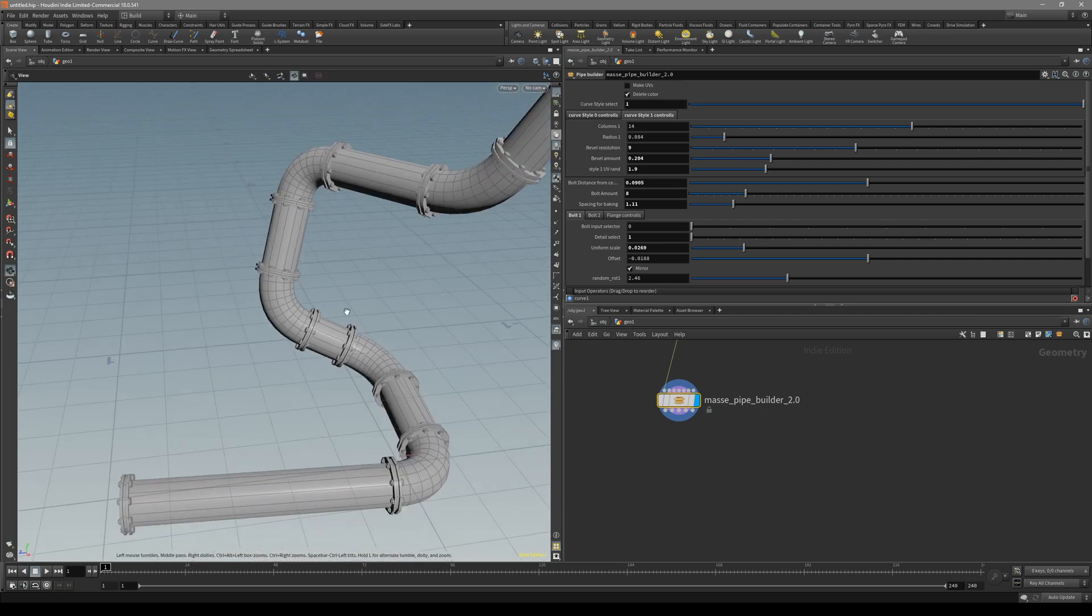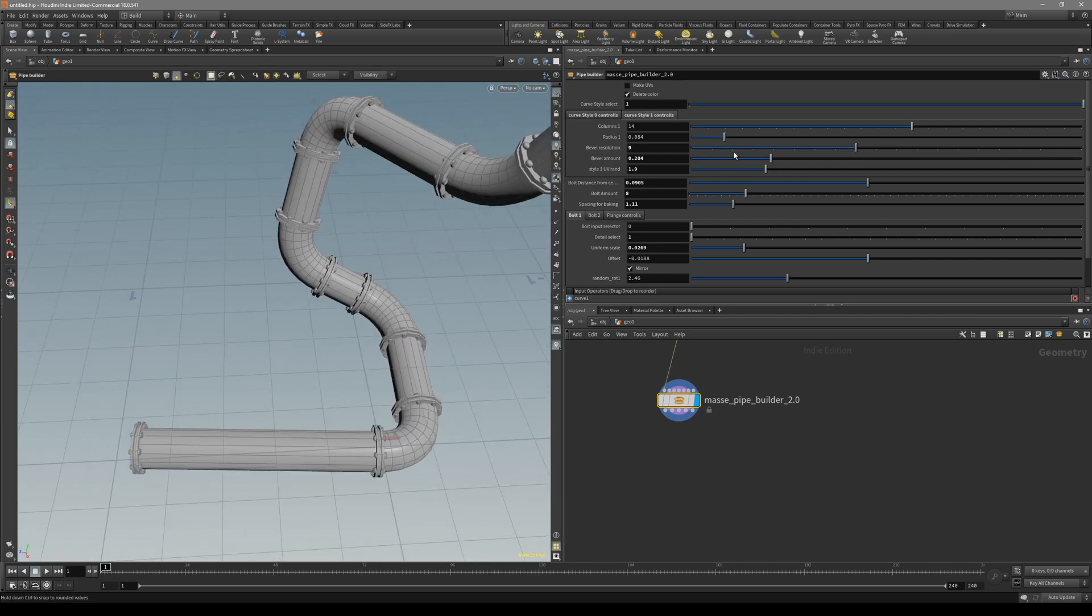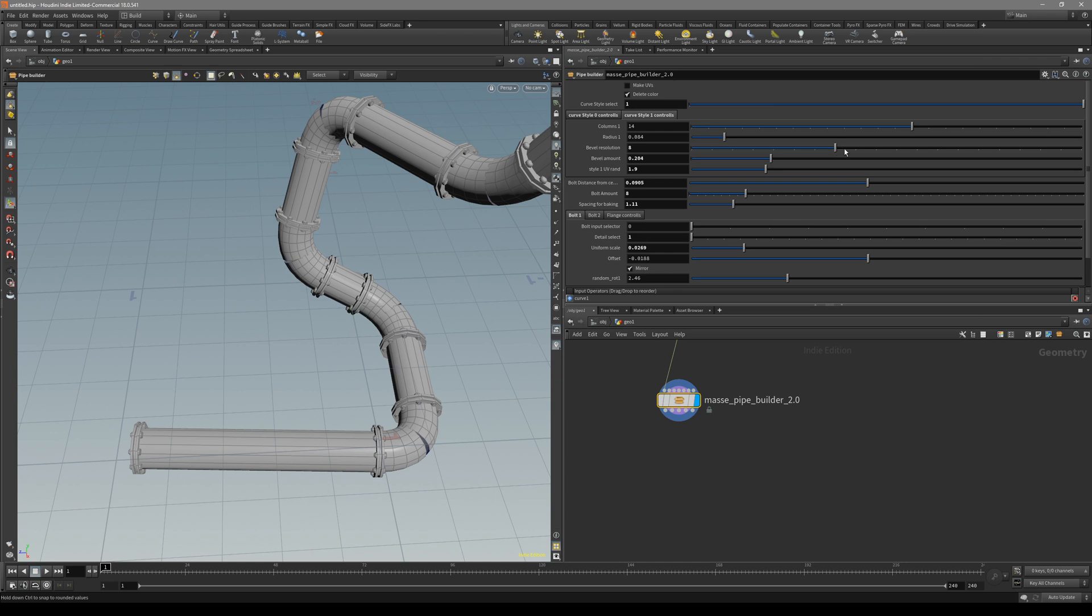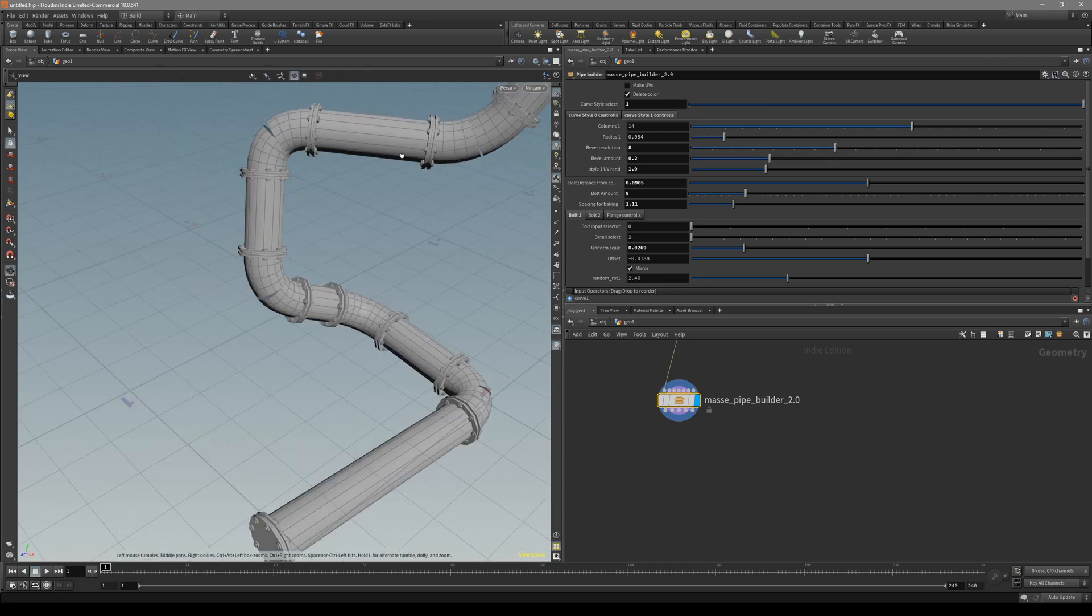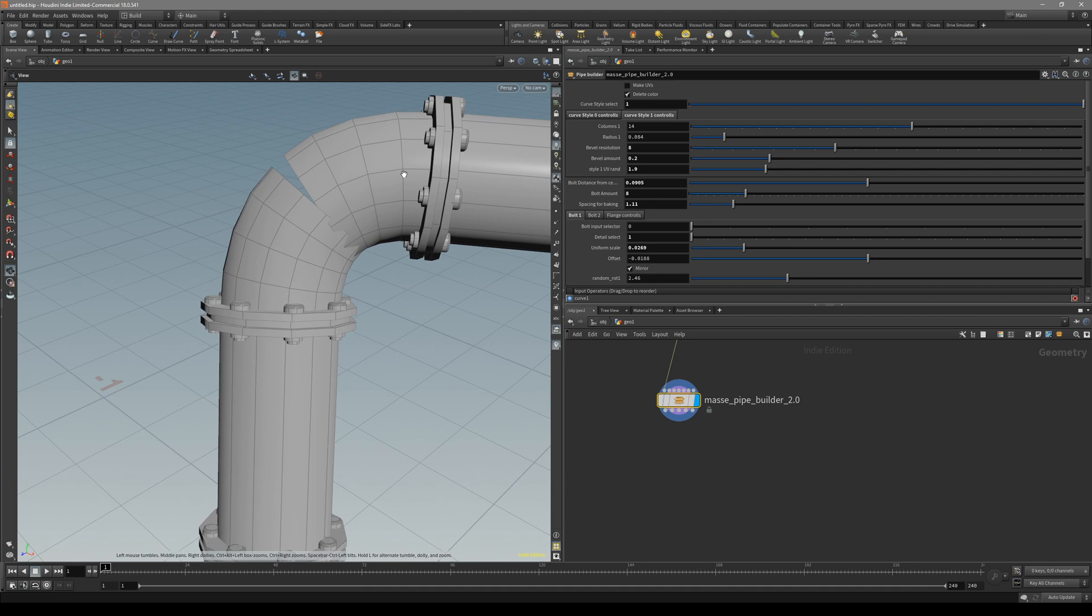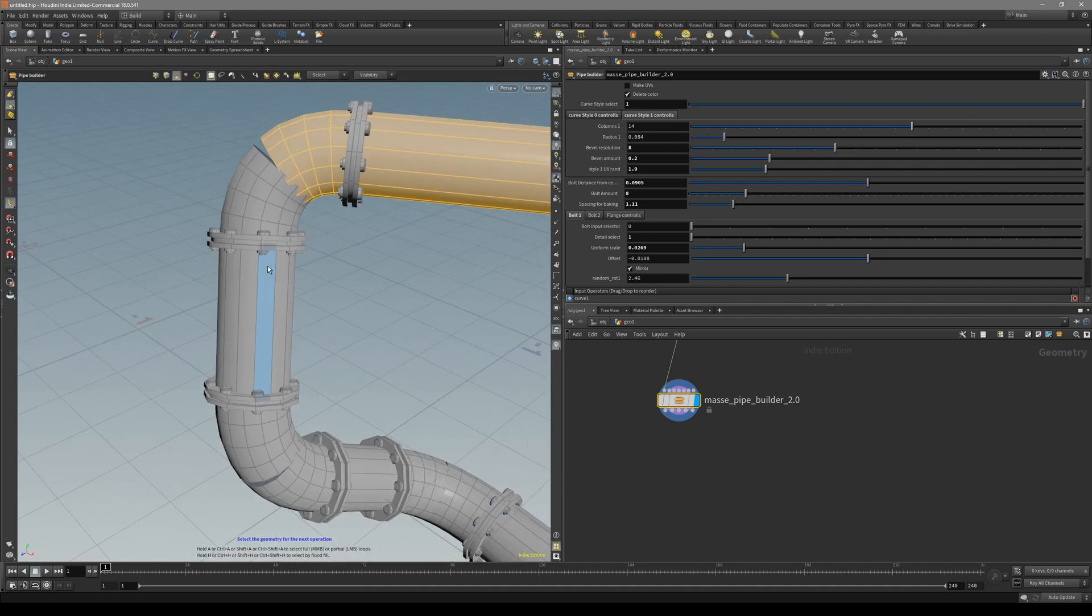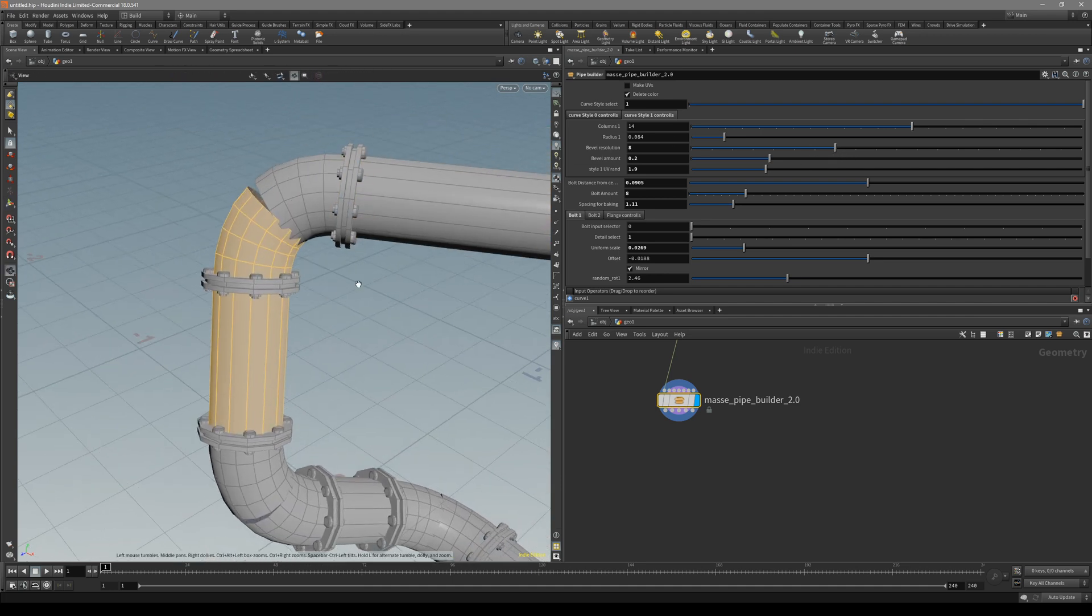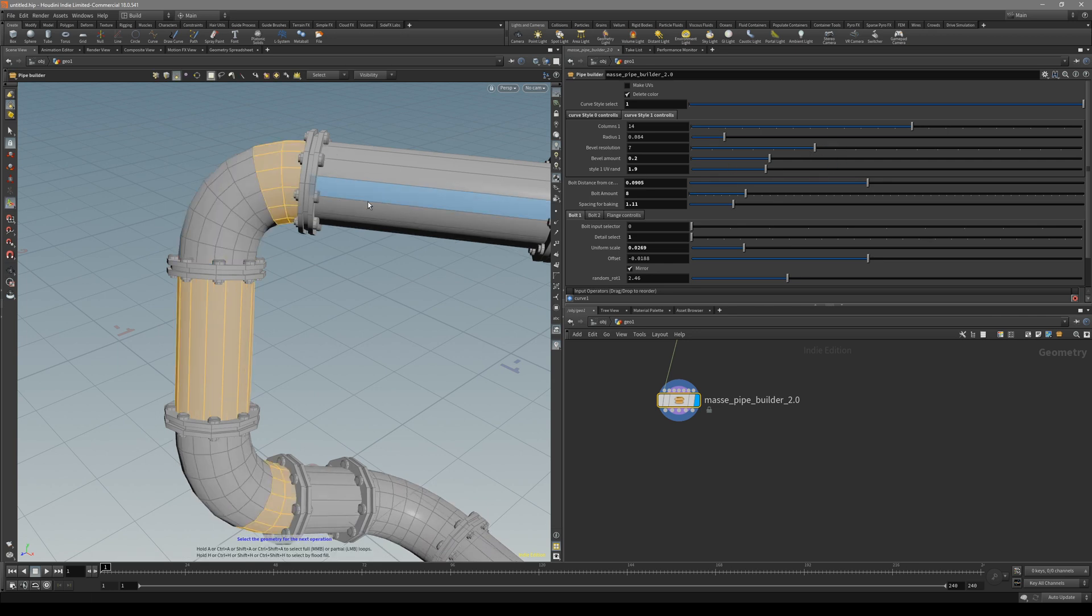For the second curve style select, it's more of a traditional pipe network. We can change the bevel amount and the bevels. One thing to note: for the bevel resolution, make sure it's an odd number because we are actually splitting these pipes.